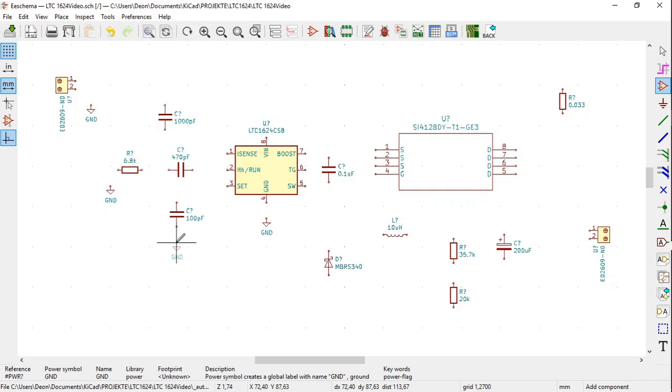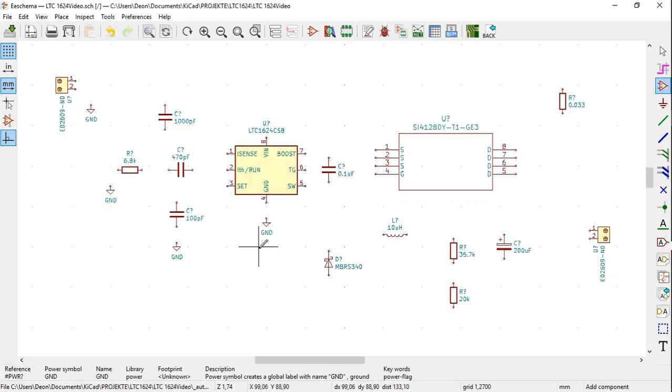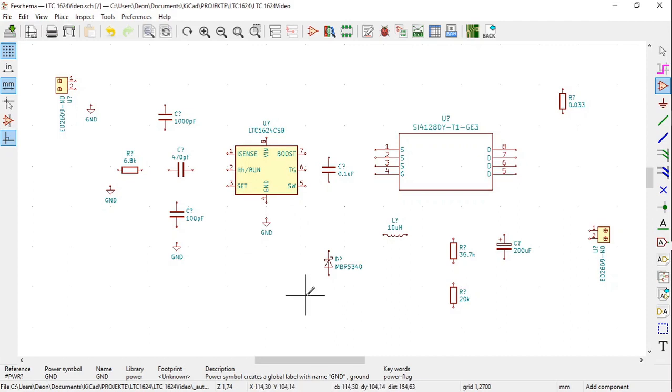Place a ground symbol also below the ground terminal 4 of LTC 1624. I see I've already done it. Here it is.